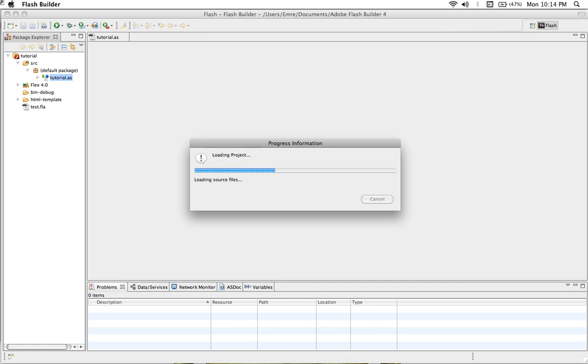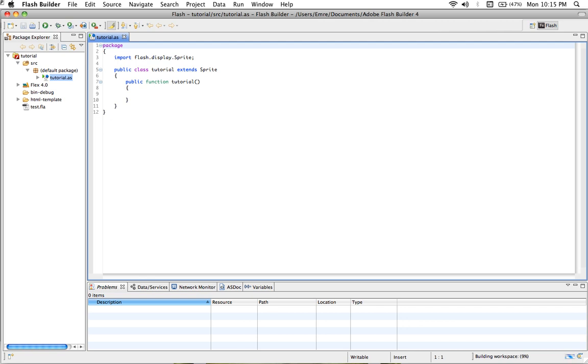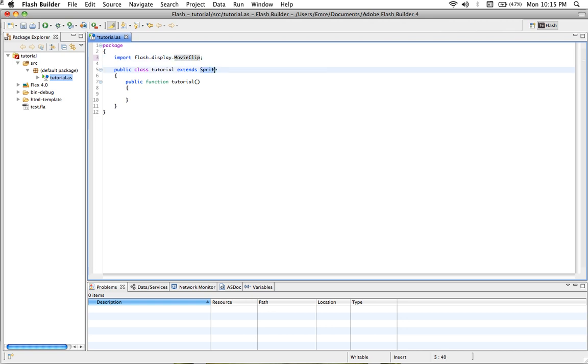Now we see everything down here. Let's save. Then we can see this class shows up here, so let's change it to the MovieClip, and this one too, and save.